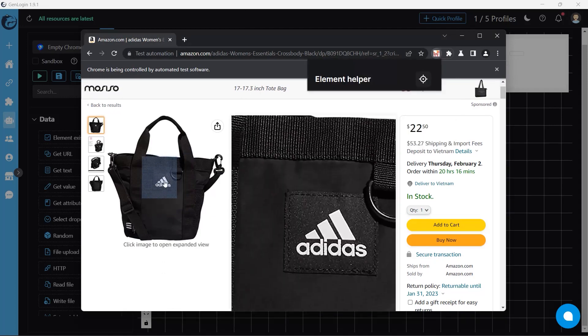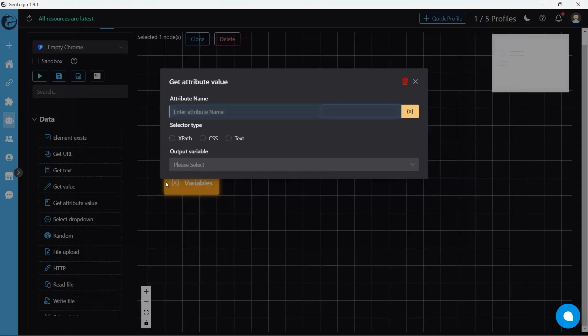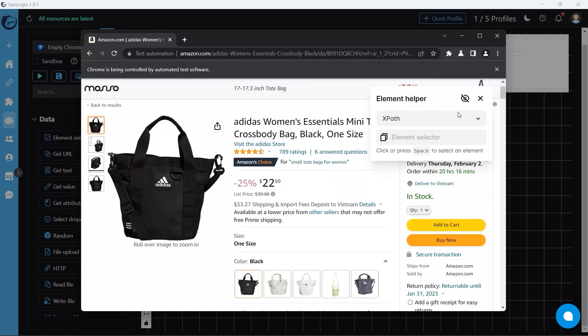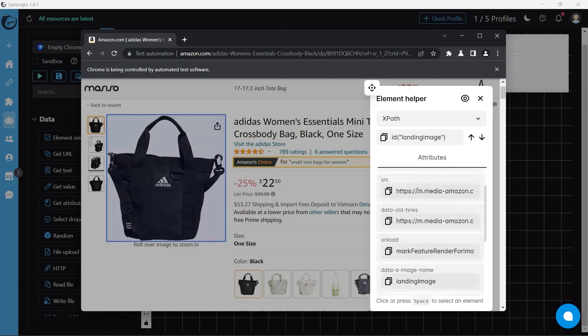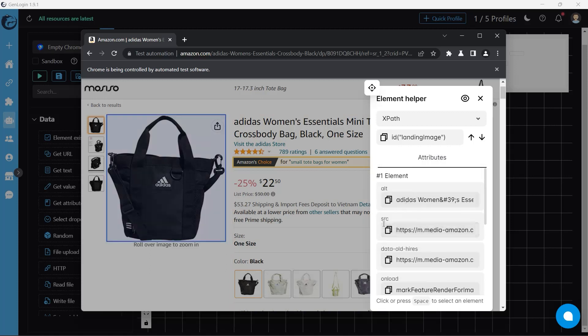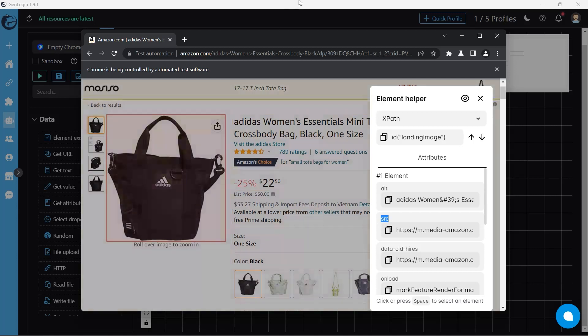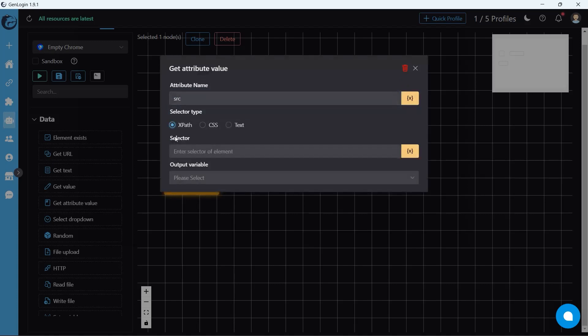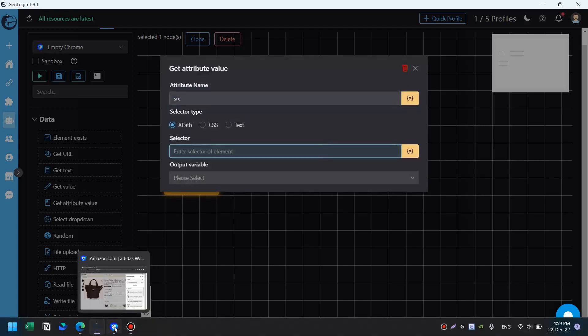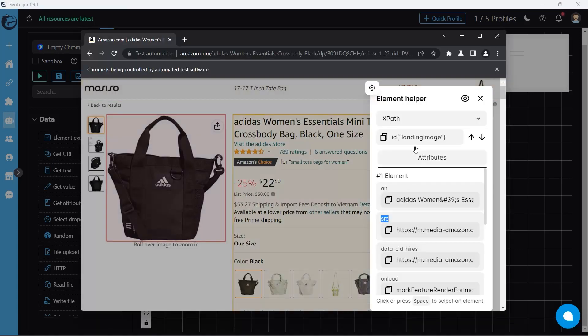After clicking on the item of element helper, it opens a list of attributes. ALT, SRC. They are attribute names. To copy the link of the image, I select attribute name SRC, which means source. Repeat the XPath selector process.